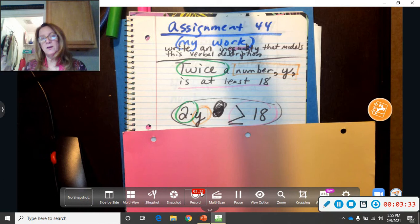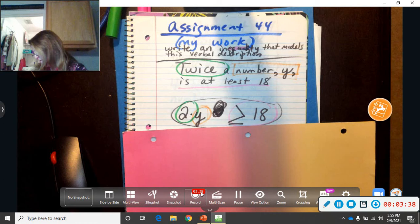The order only matters when you're subtracting sometimes, and sometimes in division.